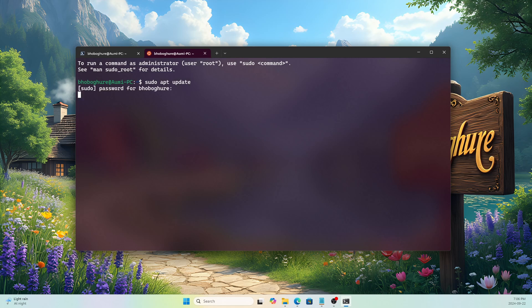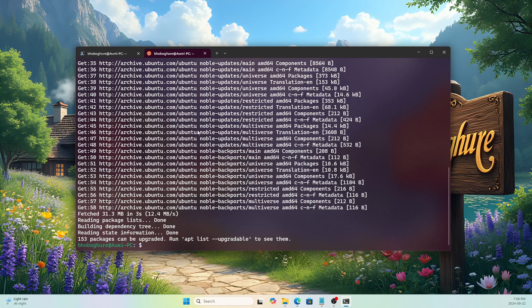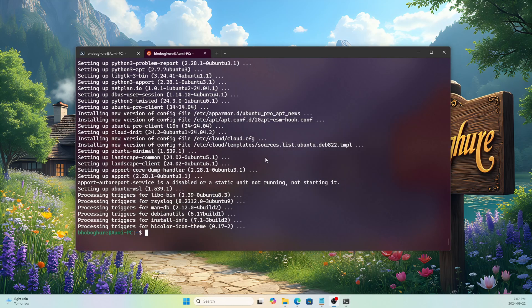Let's run the update command: 'sudo apt update'. Enter the password and it will update the repositories for Ubuntu 24.04. We have 153 packages that can be upgraded, and we can do that with 'sudo apt upgrade'. It is recommended to update and upgrade your system before doing anything.